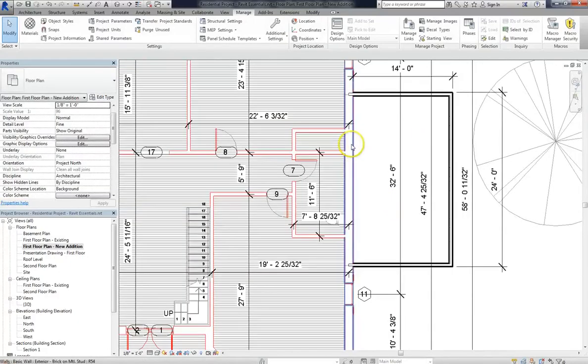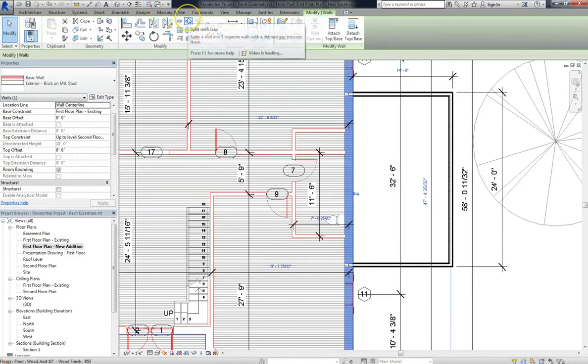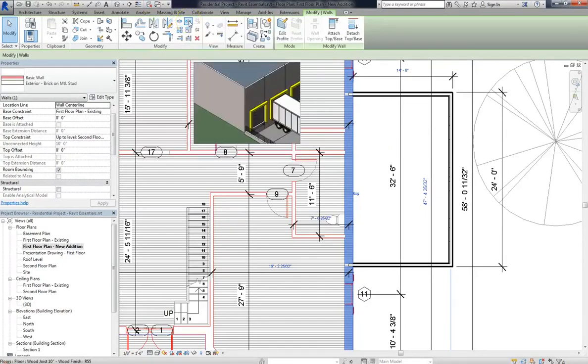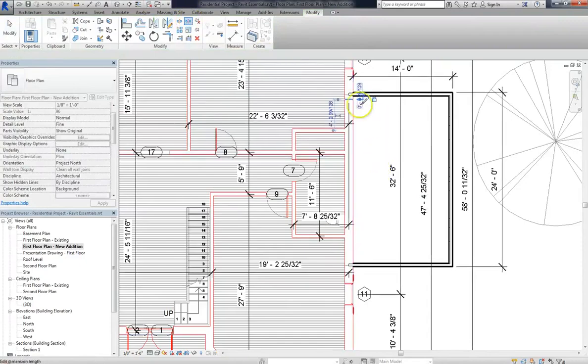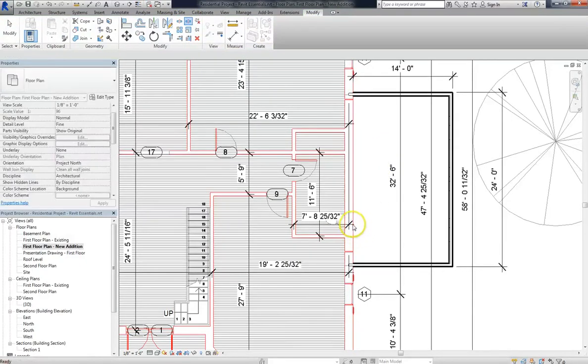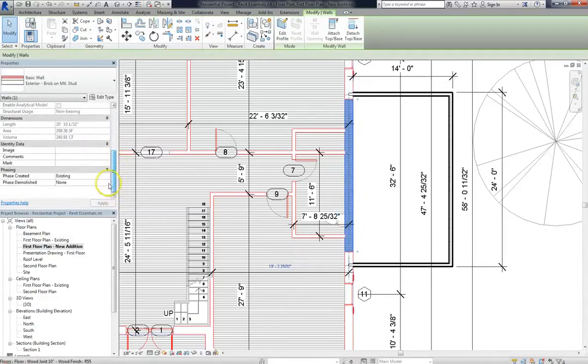Which that raises another question: how do you demolish a wall in Revit? Well, you might have to break it up with the split tool. I really like to use Split with Gap for stuff like this. So let me go ahead and make two marks in this wall. And now I'm gonna go ahead and change it. I'm gonna set its phase demolished under phasing to house addition.